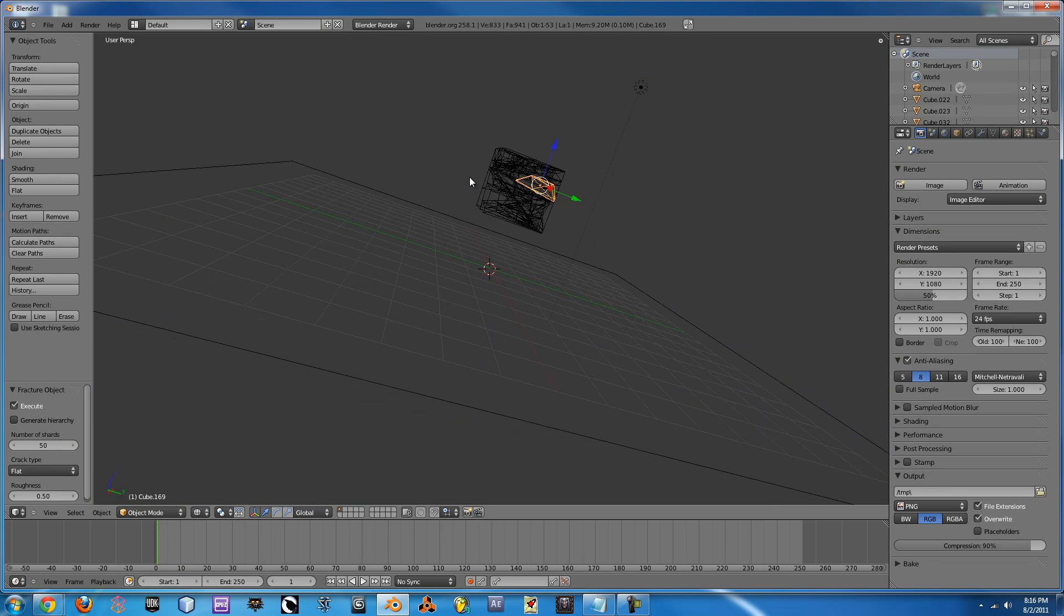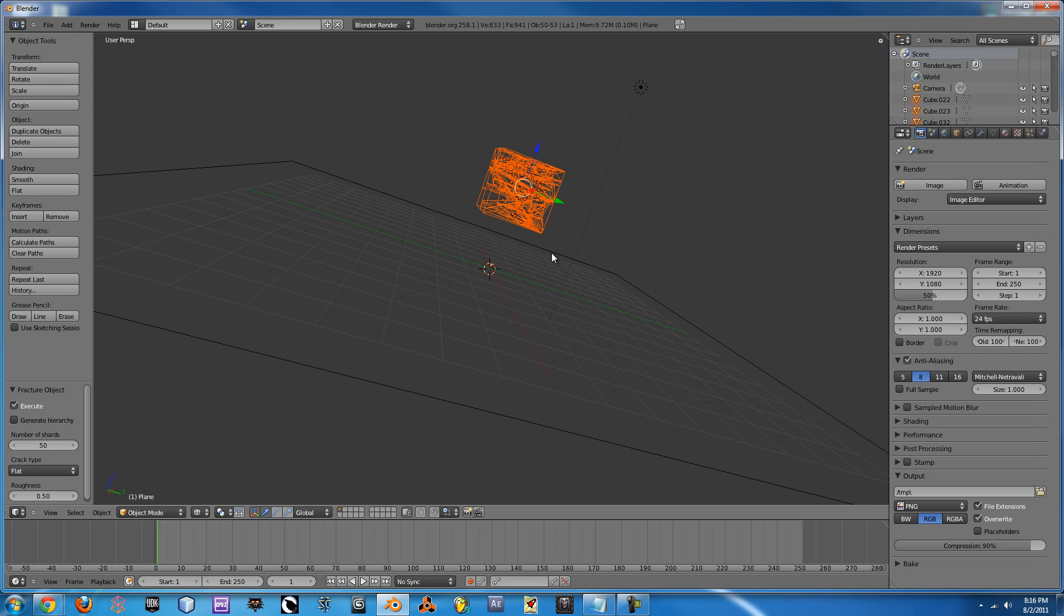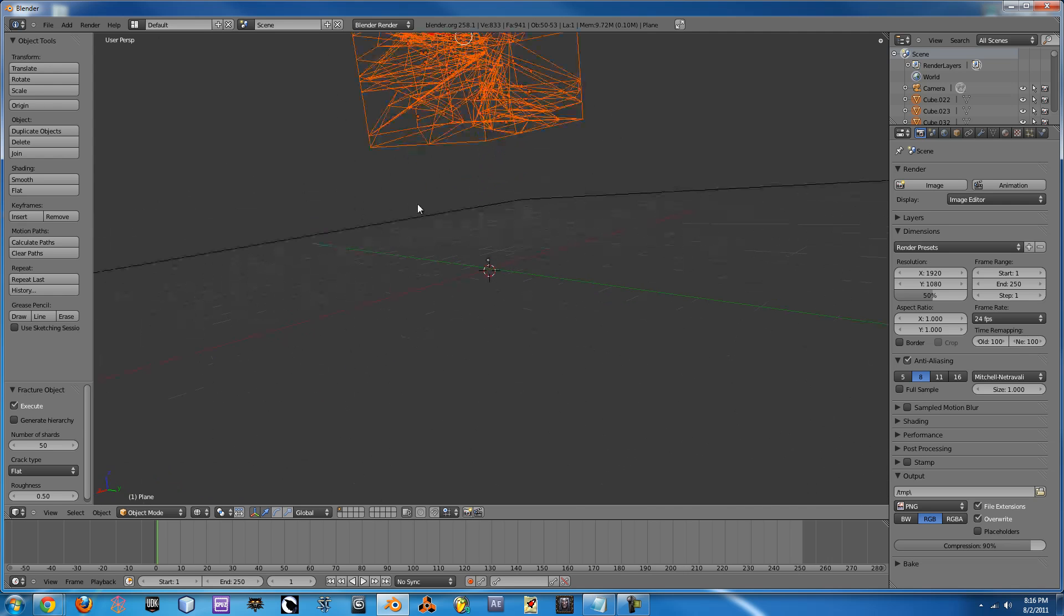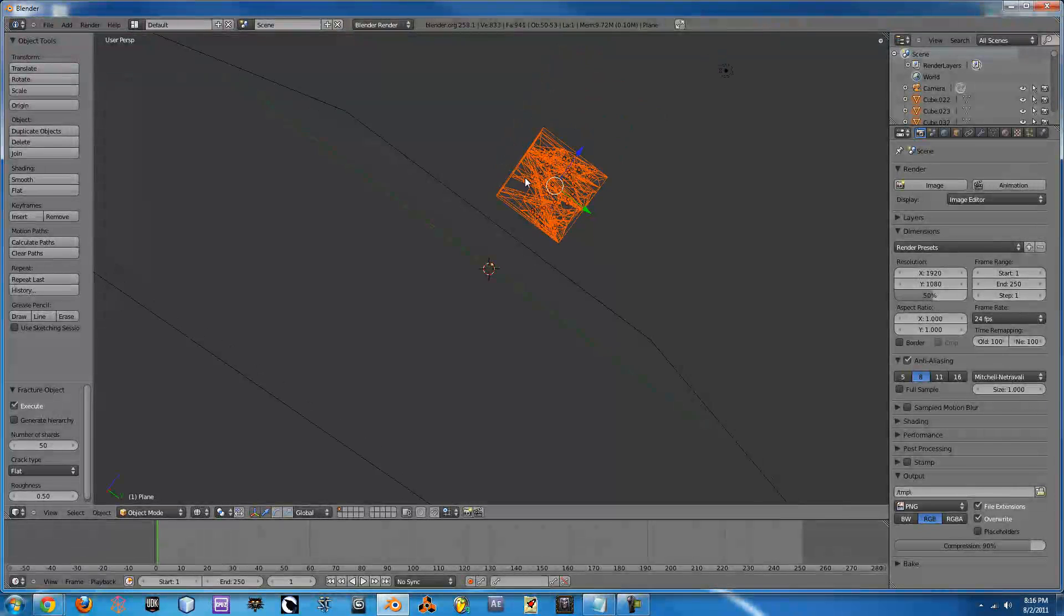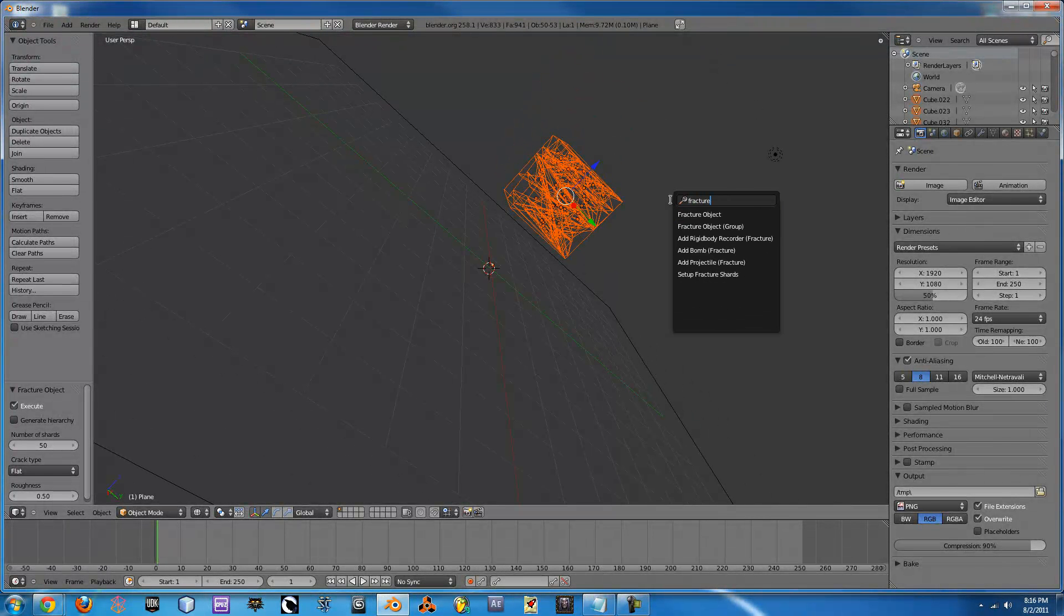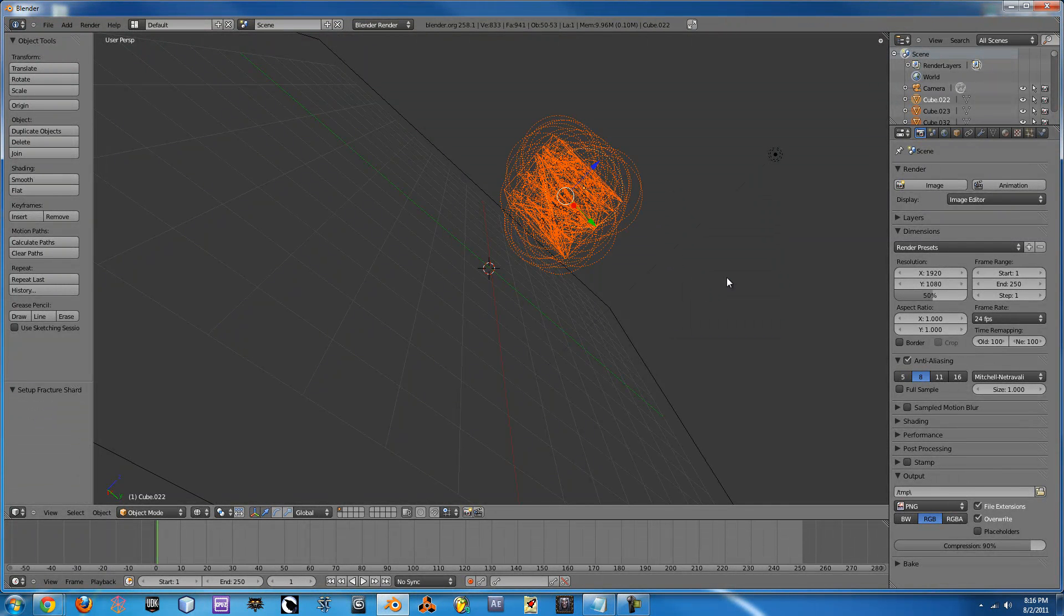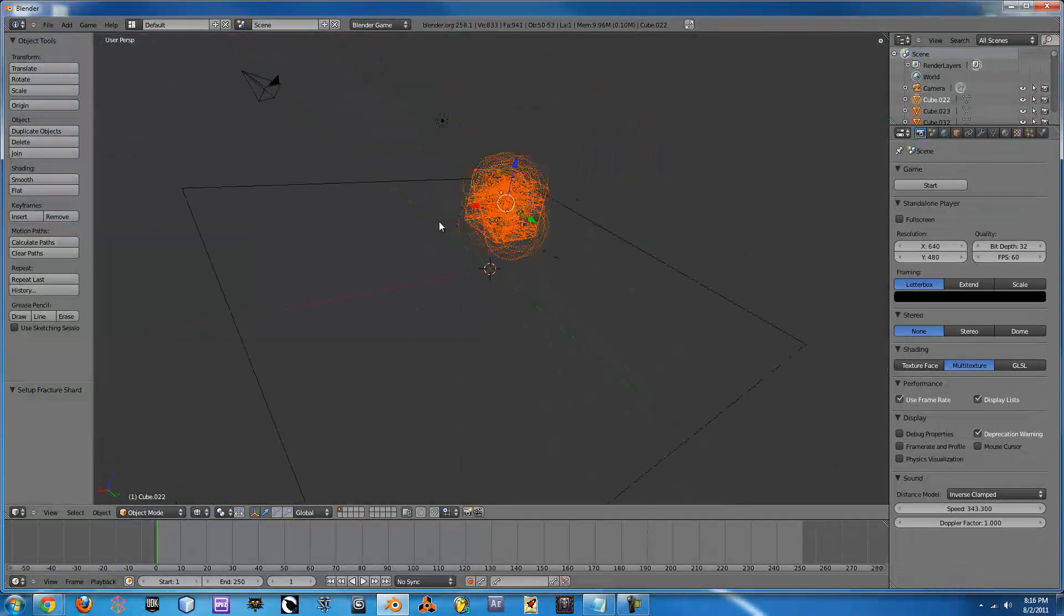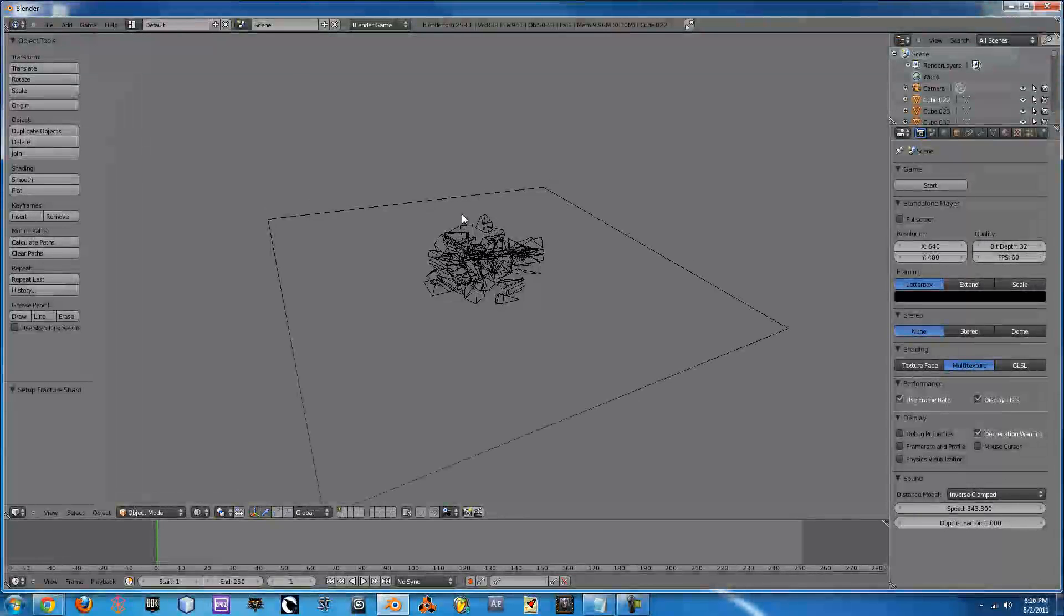Next press Z to go into Wireframe mode and you will have to select all of these objects. If you select something like this you can just Shift and right click twice to get rid of it. But make sure you get all of them selected or you can run into problems. Next press Spacebar again and type Fracture again and up come Setup Fracture Shards. Make sure that is checked and then if you go over into Blender Game and press P you'll see it falls as a block, hits the ground and then explodes.